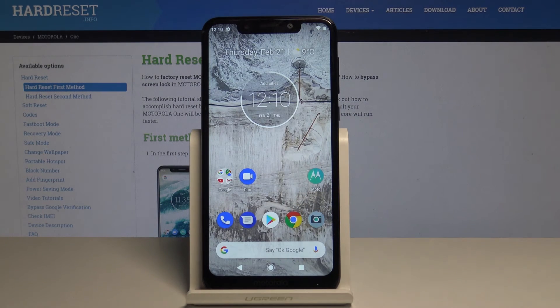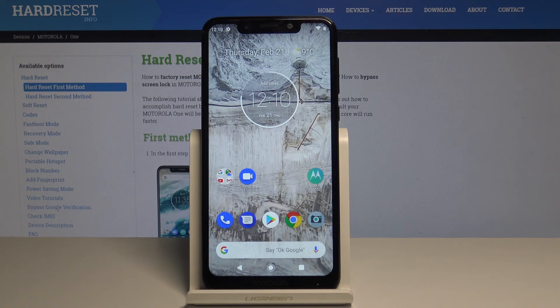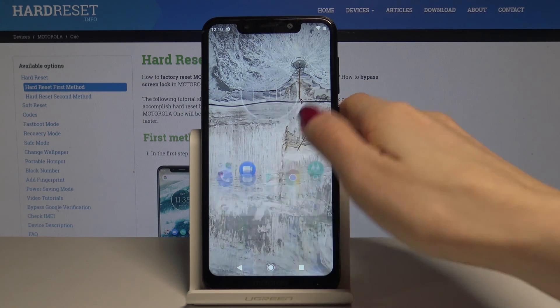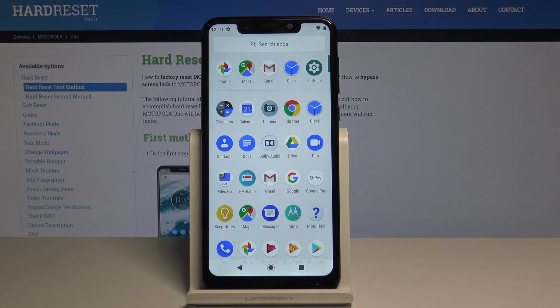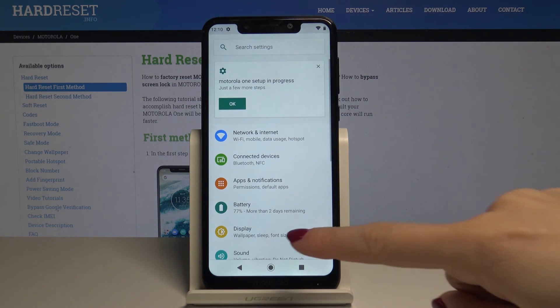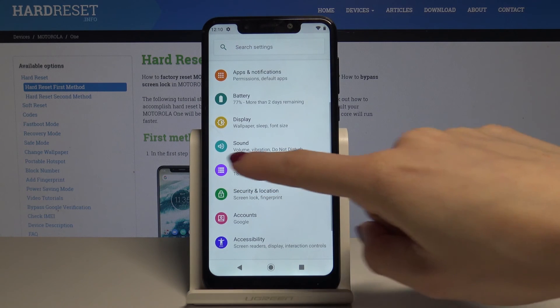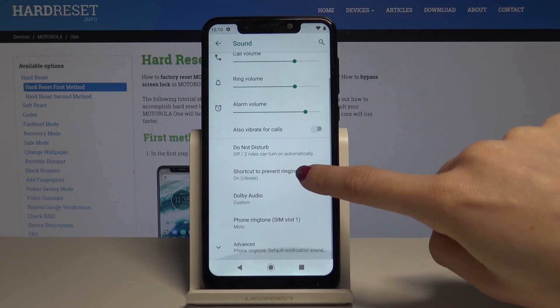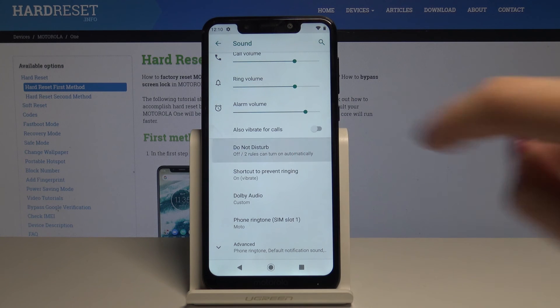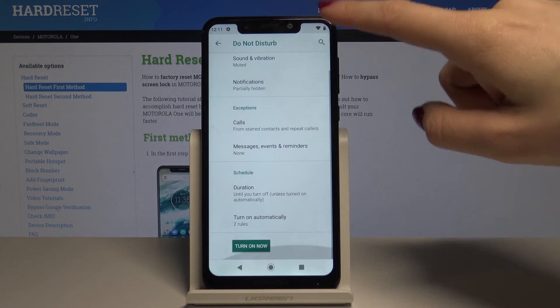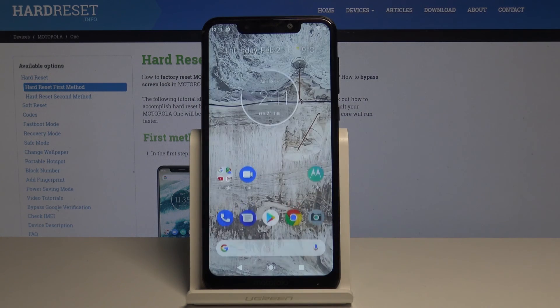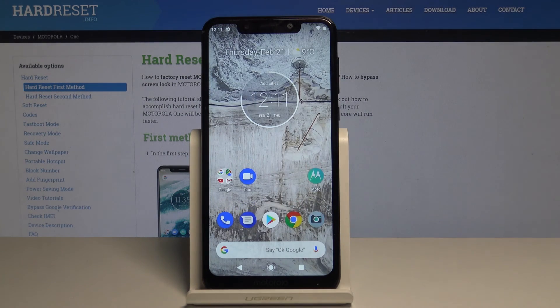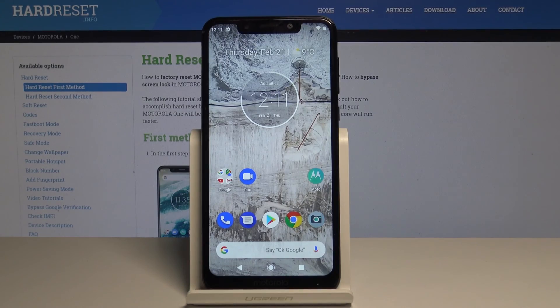longer than through the notification bar. Open the list of all applications, select Settings, scroll down and select Sound, scroll down one more time, and tap on Do Not Disturb. You're in the same menu, so you can do the same things here. That's it! Thanks for watching. Please subscribe to our channel and leave a thumbs up.